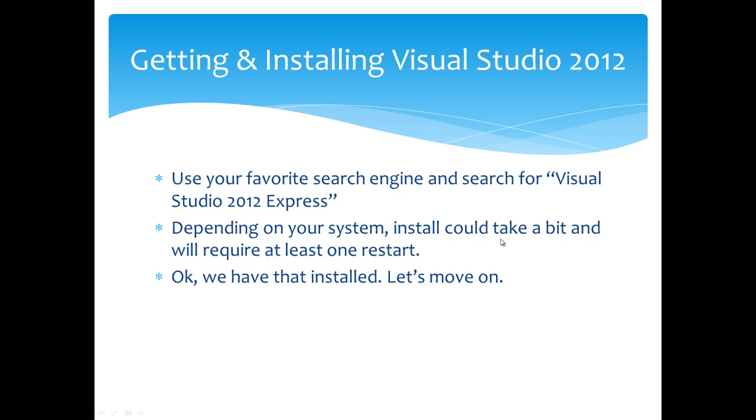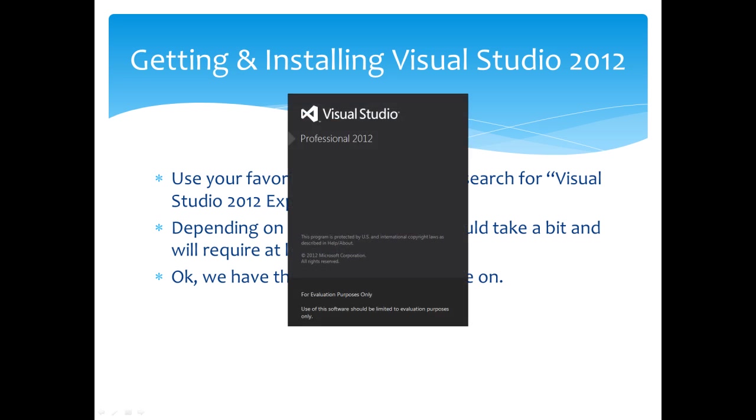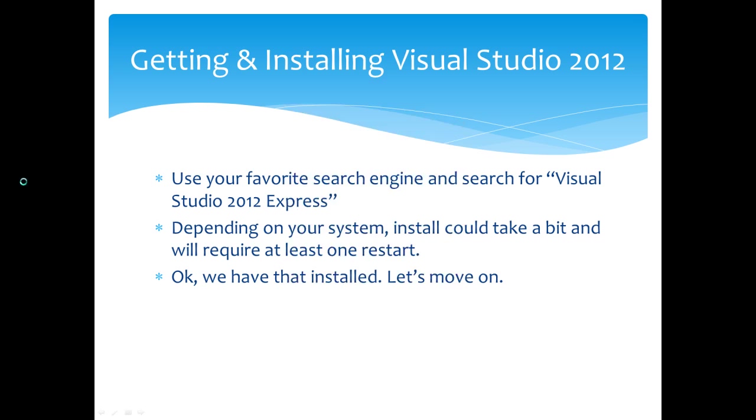Alright, now the install should be complete. Let's open up the program. Click on the start button, Programs. Let's see if we can find it here. It should be under Microsoft Visual Studio 2012. Then click on Visual Studio 2012.